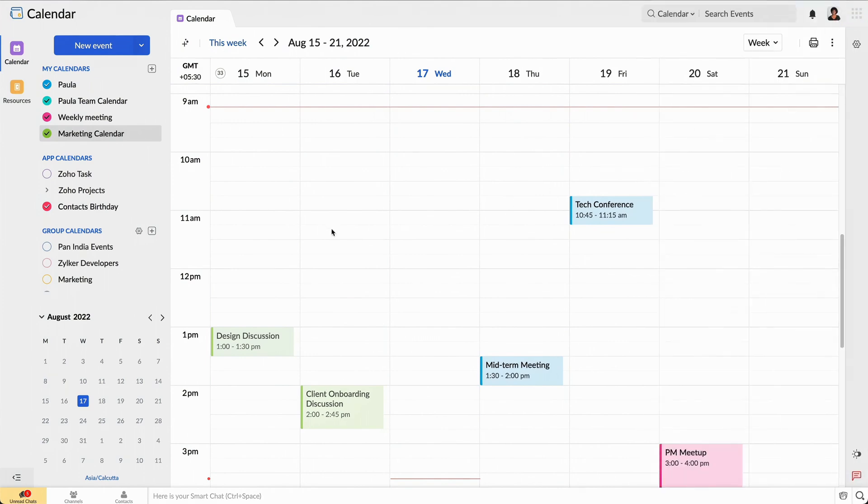Looks like it is going to be a busy day. It's around 9am. I have a new idea and would like to share it with my team. So first, I am going to create an event.